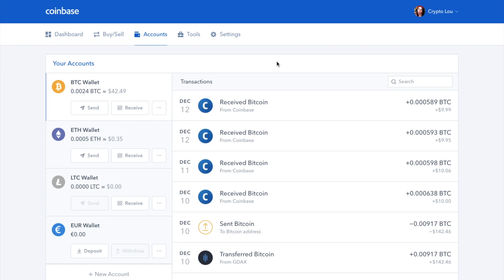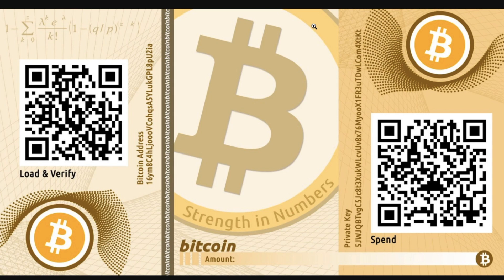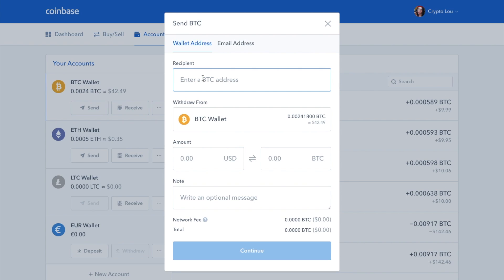Now that you have your Bitcoin paper wallet, you need to load funds onto it. What you need to do is send funds from your designated wallet — that can be any wallet such as Coinbase, Exodus, or Blockchain. Note that Coinbase is an exchange as opposed to a wallet, so you may want to keep it offline. To send your Bitcoin from Coinbase into your paper wallet, click on send, take your Bitcoin address from your paper wallet, pop it into the recipient field, enter the amount, and click continue.